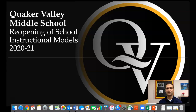Hello, Quaker Valley Middle School families. We hope everyone has been enjoying a safe and relaxing summer as we plan for a very different school opening than most of us are accustomed to. This presentation will provide you with the information and clarity around our instructional options for the school year and help you make an informed choice.